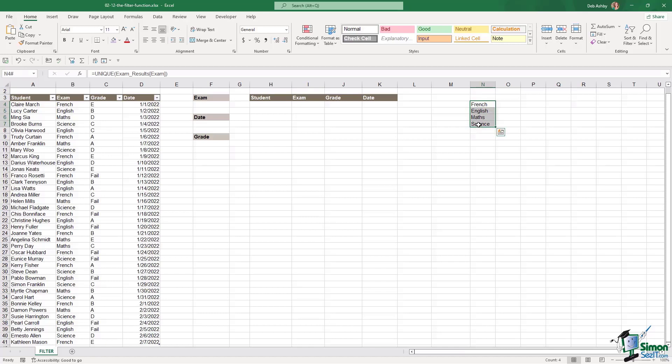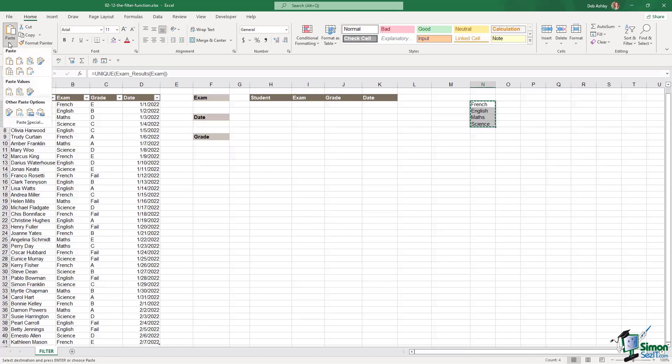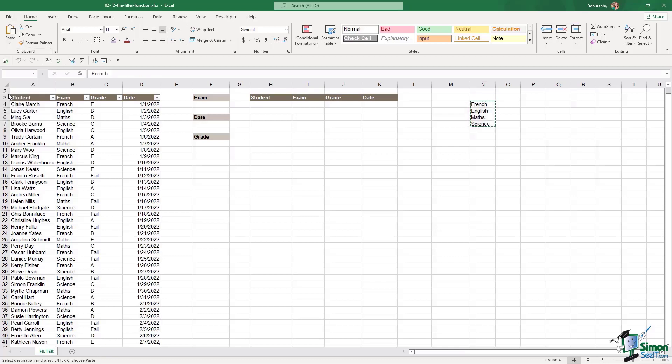Now I don't want these to have the unique formula underneath so let's do control C and our little paste special trick. Let's paste the values directly over the top.